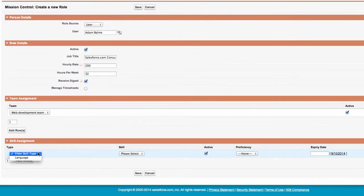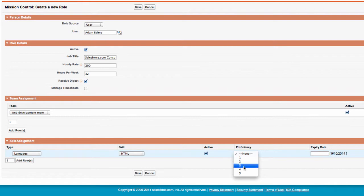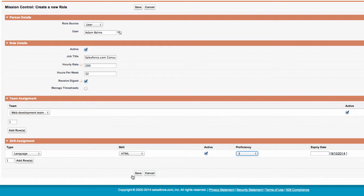As you can see, I am selecting the relevant values from the available picklists. I could also add an expiry date to the skill record if required. This may be useful for recording details of qualifications that are only valid for a specific timeframe.